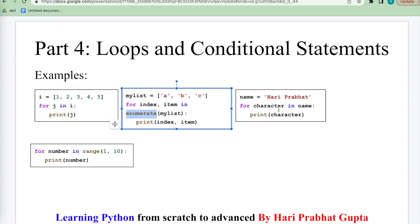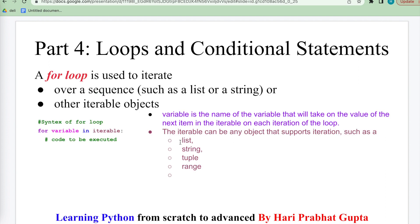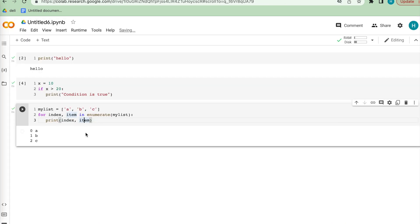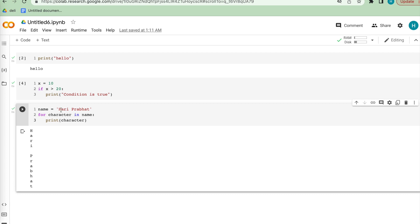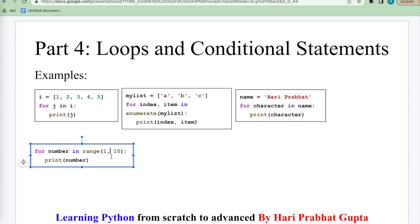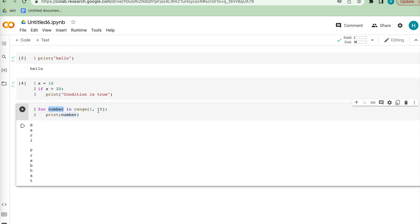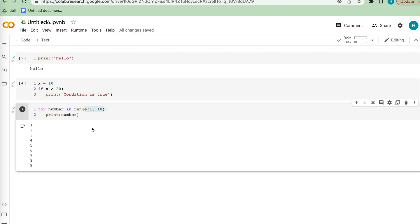The for loop also supports strings. Taking a character as a variable from a name string, it prints each character one by one. For loop also supports range — range(1, 10) means it runs and prints values 1 through 9, because the range end point is exclusive, so we see 1, 2, 3, 4, 5, 6, 7, 8, 9.